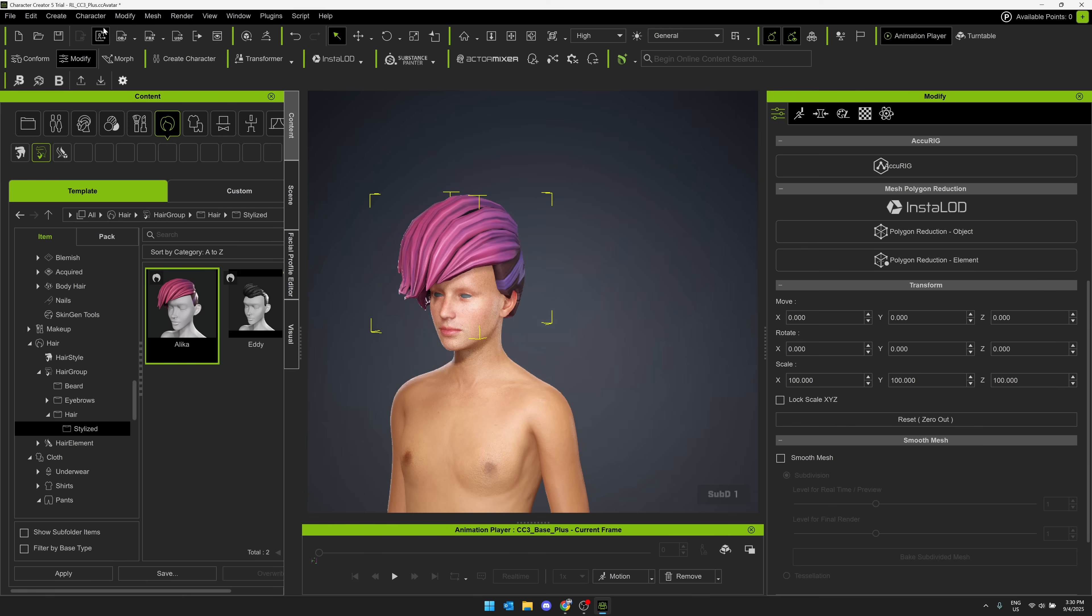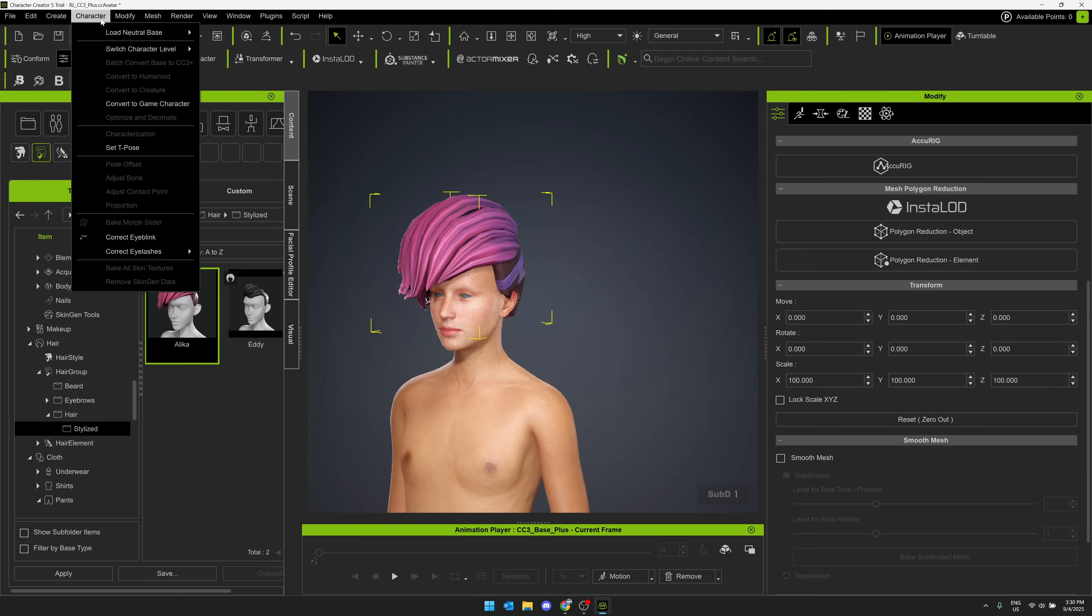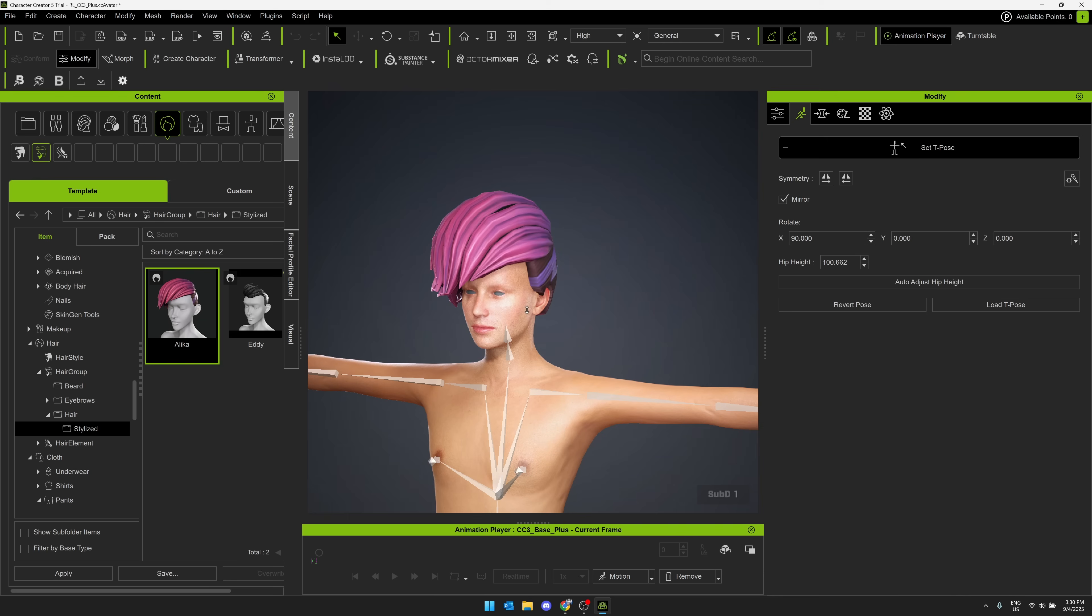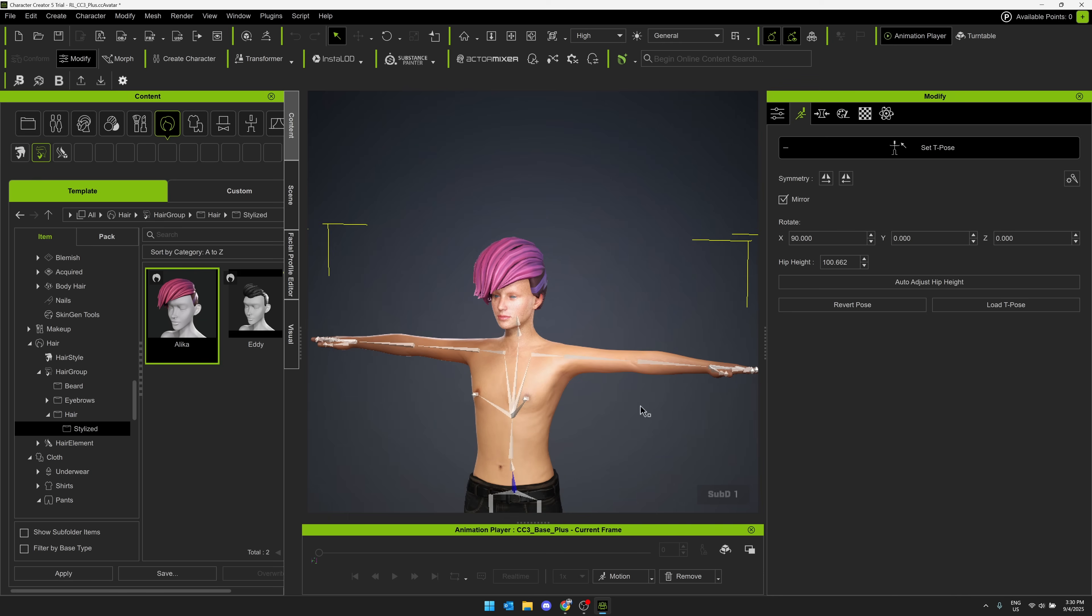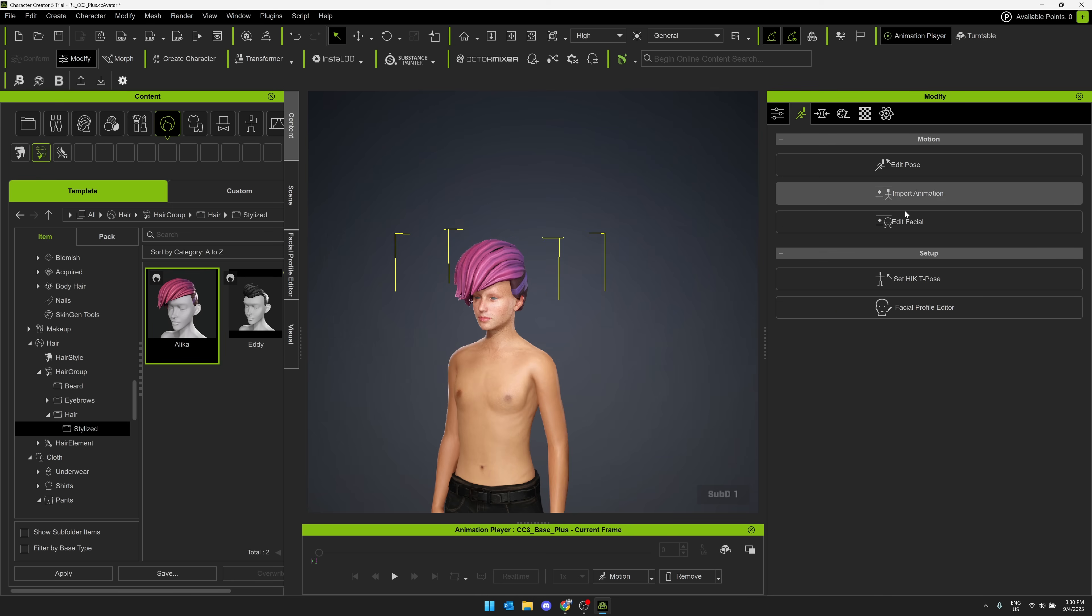So come up over here. You'll notice I could go here, set the T pose for this character. And we are now in T pose mode. Like so, you can configure it that way as well.